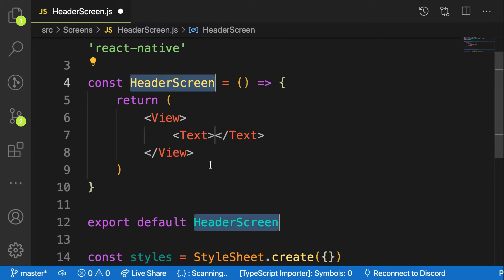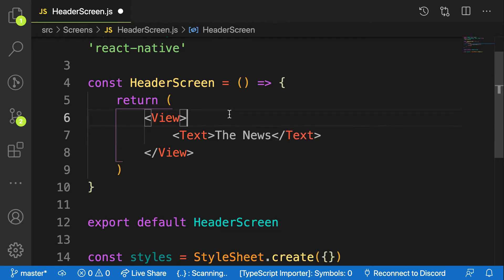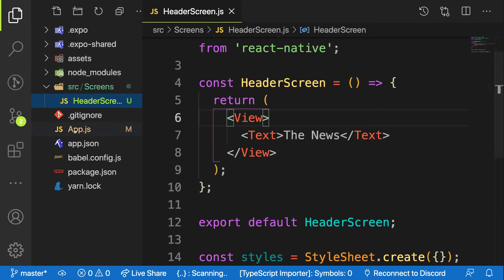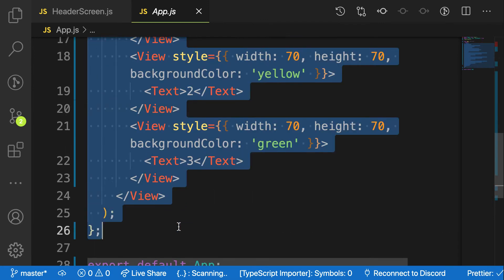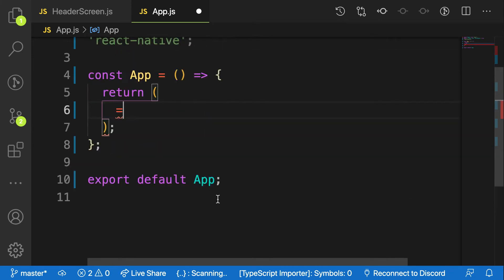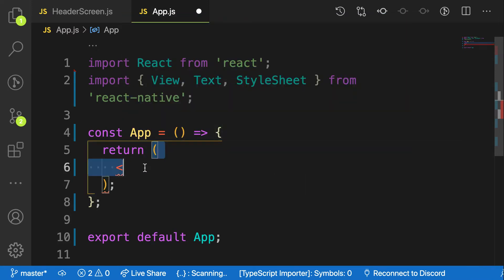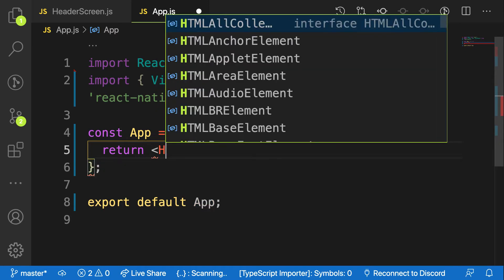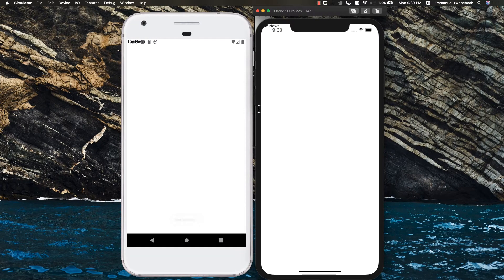Let me import View — it's added automatically — and I'll call this component 'The News'. Now let's render this by going to the App component, deleting everything that was there for demonstration purposes, and importing my header component. I can use auto-import by typing 'header' and selecting 'HeaderScreen'. Save it and let's see — as you can see, it shows on both devices but is pushed to the top.